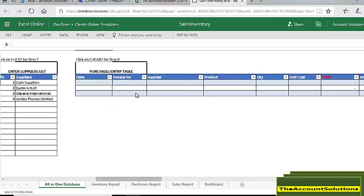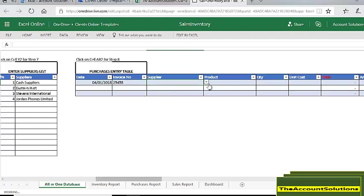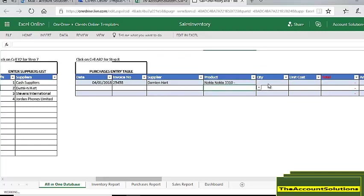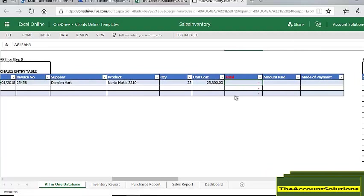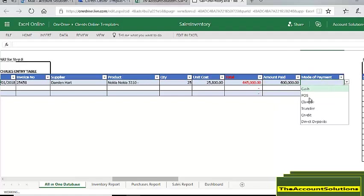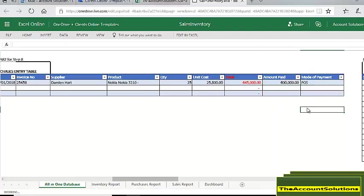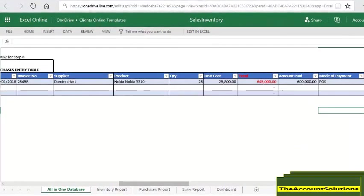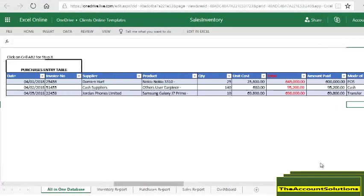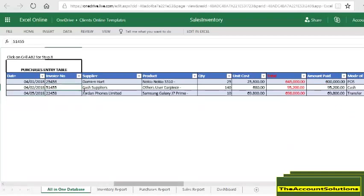Click inside the table and start recording. So the first purchase was on the 1st of April 2018, invoice number given to us by supplier is The Manhats. Product supplied was Nokia 310, quantity supplied 25 pieces at 25,800 each. The column with the red should not be edited - it's automatic calculation. Amount paid is 600,000 and the payment mode was transfer. You've entered data for a particular supplier.